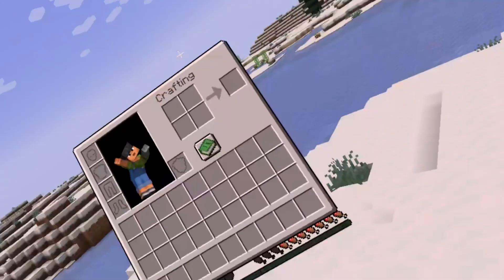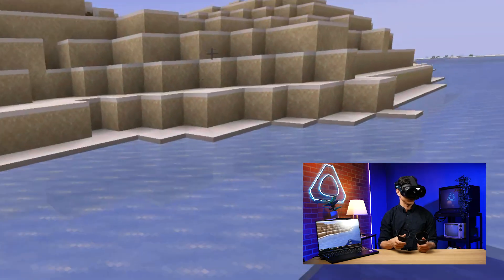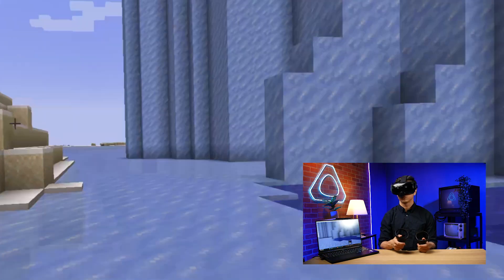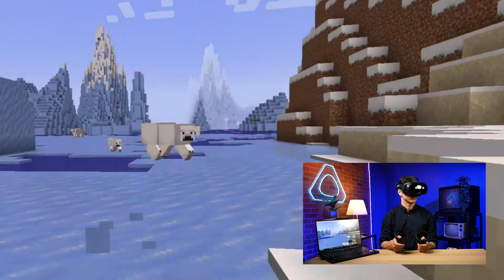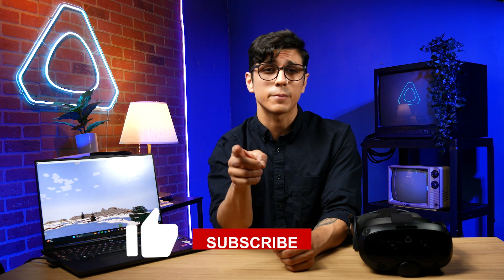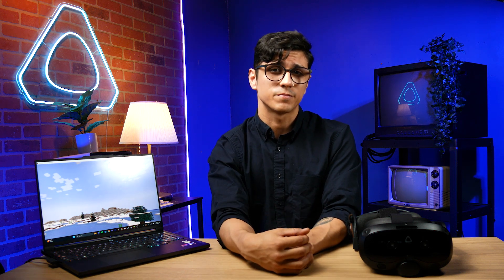There you have it. Enjoy immersing yourself in the world of Minecraft in VR. I hope I made your life just a little bit easier, and if I did, I think you owe me a like. So go ahead and hit that like button, and don't forget to subscribe to HTC Vive, because we're always putting out essential tutorials just like this one, and you're not gonna want to miss the next one.